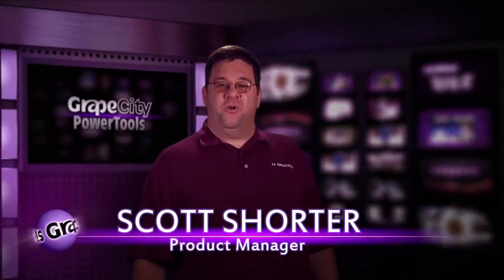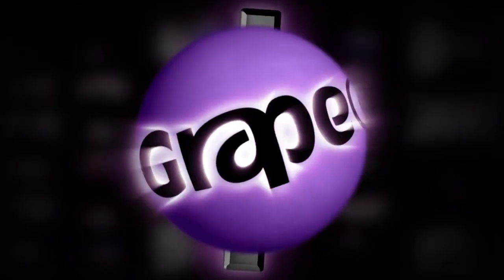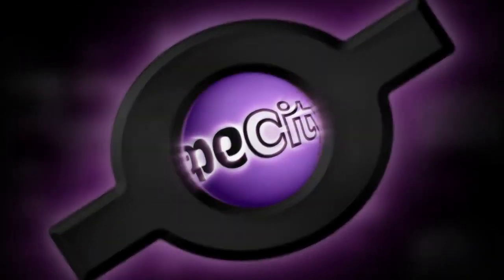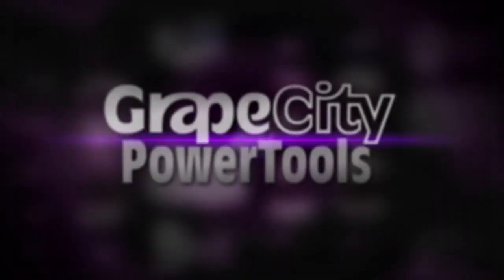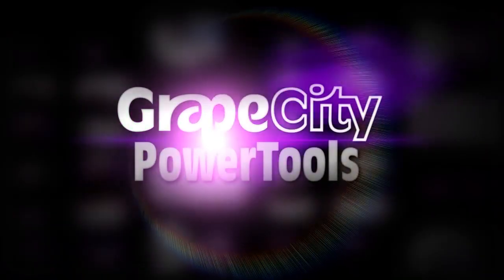I'm Scott Shorter. Thanks for choosing GC PowerTools. Smarter components for smarter developers.